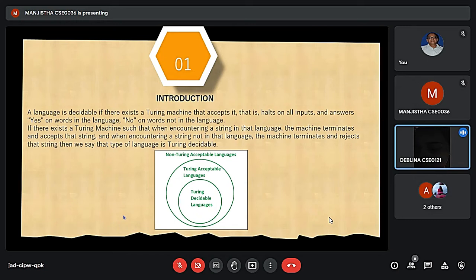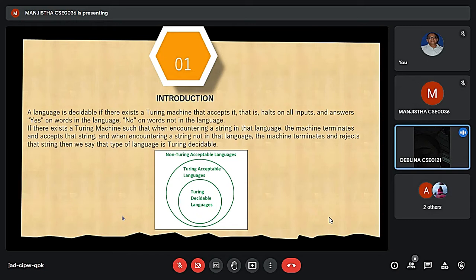We can have three kinds of situations: either the Turing machine can accept an input, reject an input and halt, or keep computing. A language can be called Turing Decidable if and only if, when encountering an input in that language the machine halts and accepts, and when encountering an input not in that language it also halts and rejects it.